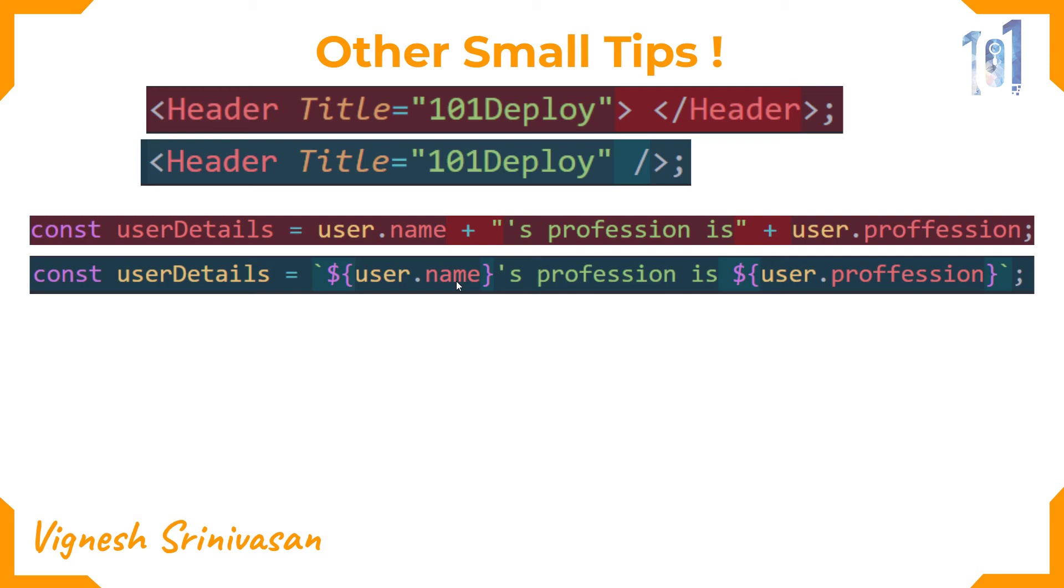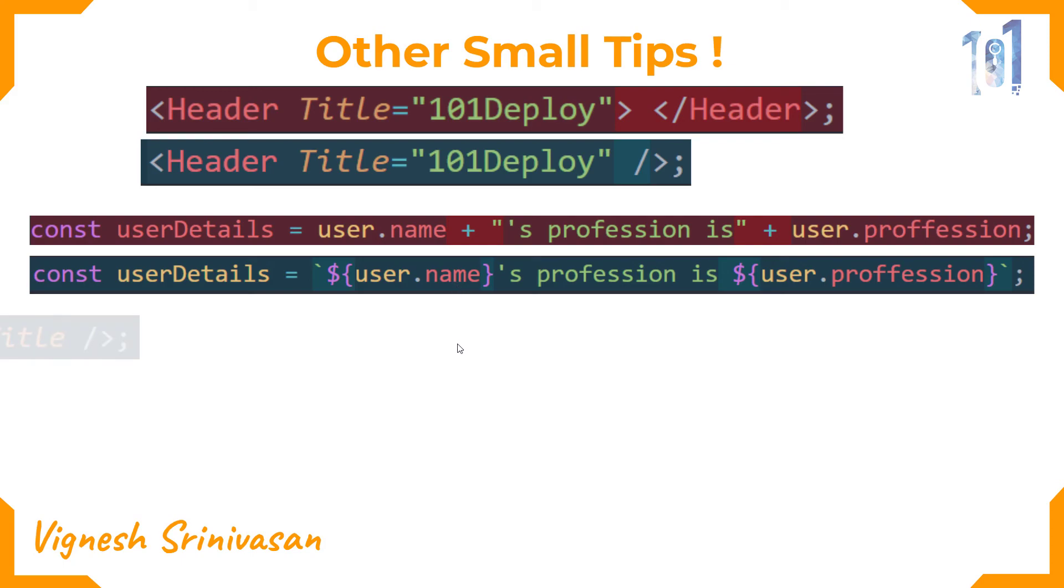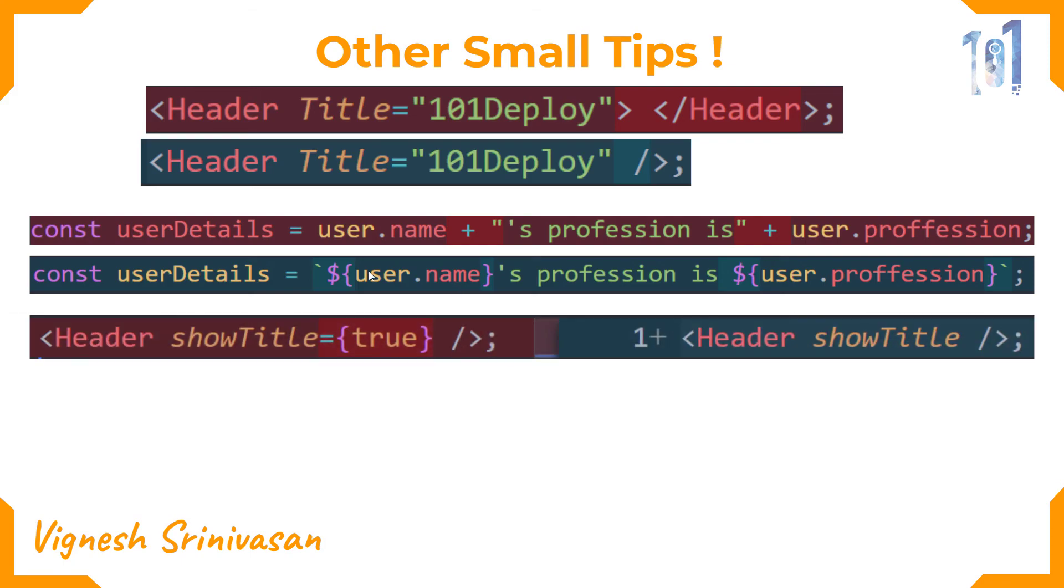Always use JSX shorthand format for representing boolean variables. Let's say you want to control the visibility of header or navbar. You can do it this way: instead of passing a true value to the boolean variable, you can just straight away access the variable like that as a prop.